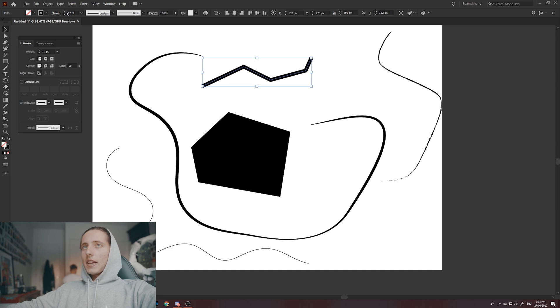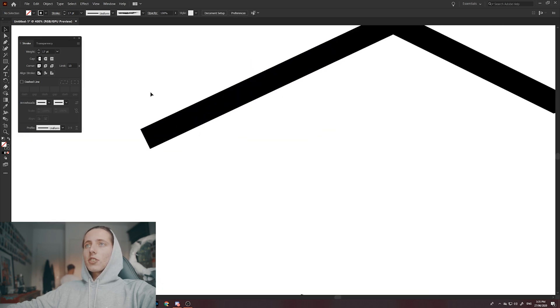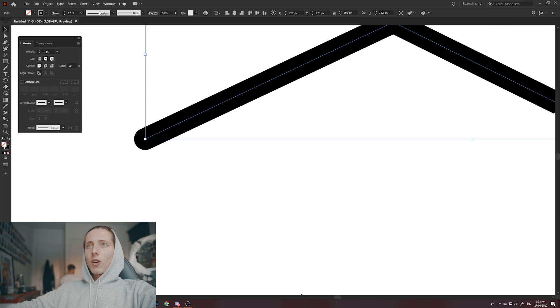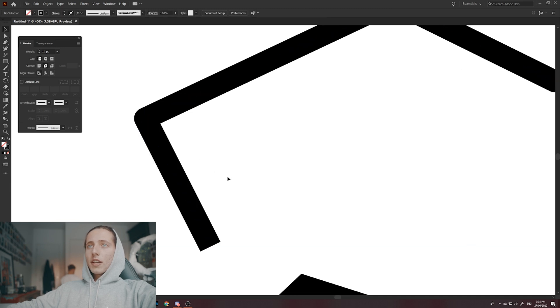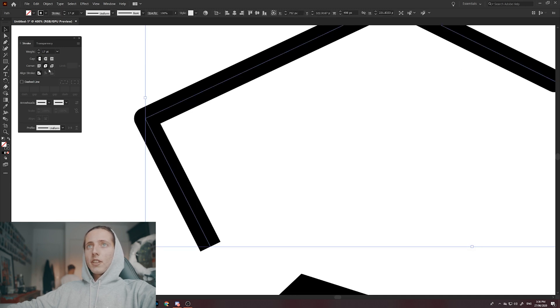This allows you to edit things like the corners and the caps of specific strokes. As you can see here, if I want to round the edges, I'll click on that one. If I want the cap to finish after the anchor point, I'll click on this one. If I have corners like this and I want the corners to be rounded or flat, I can play around with this.